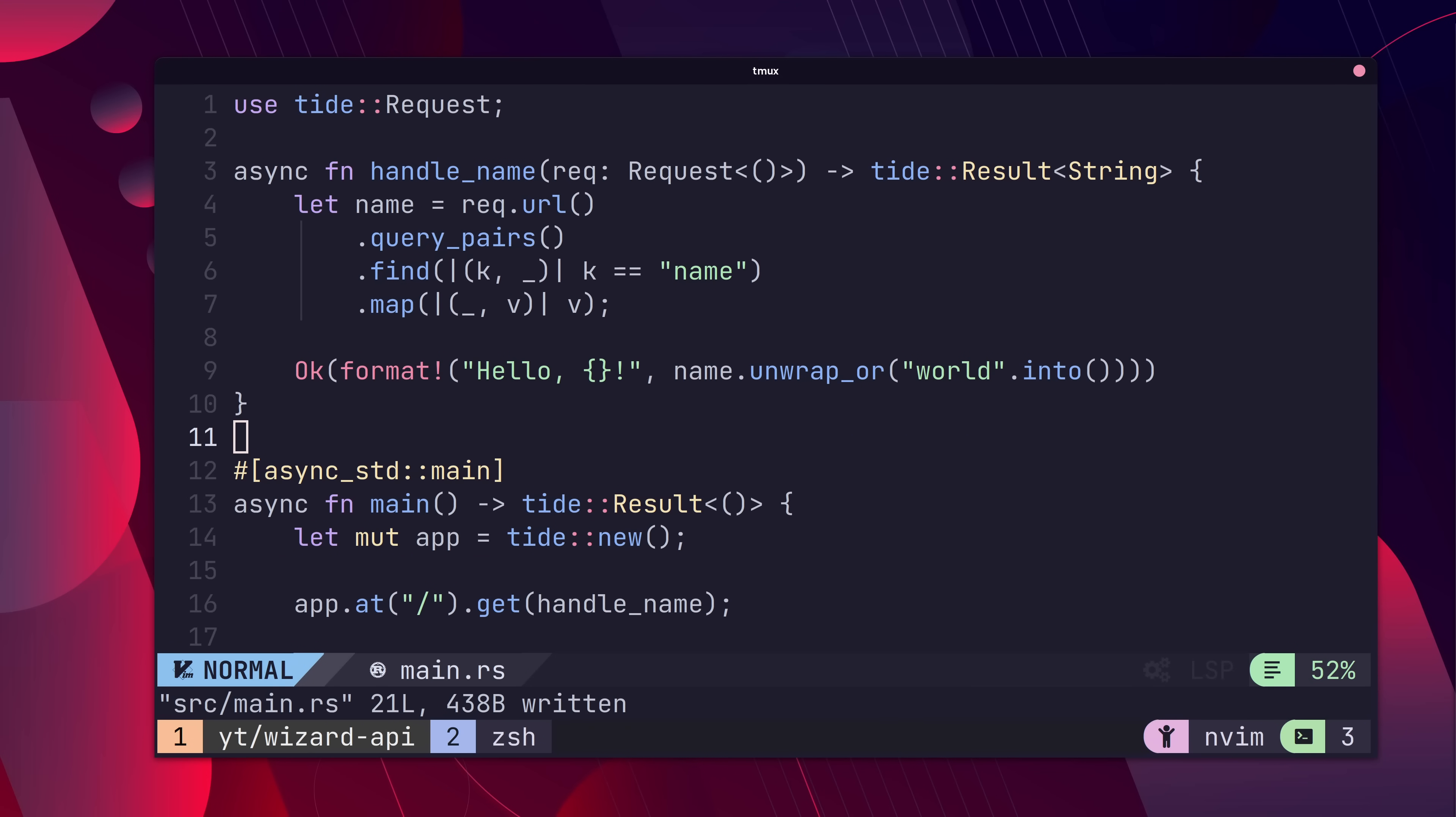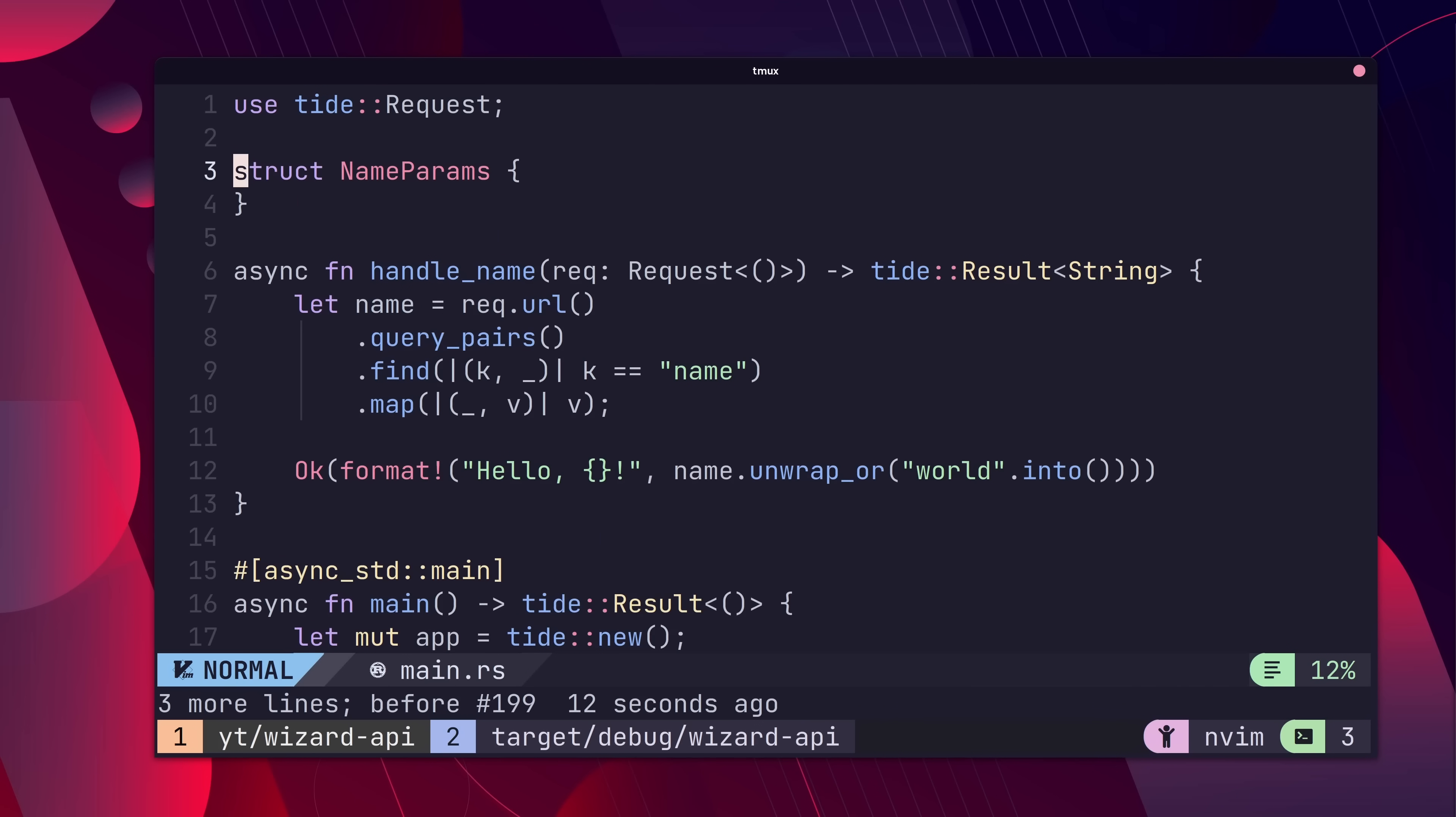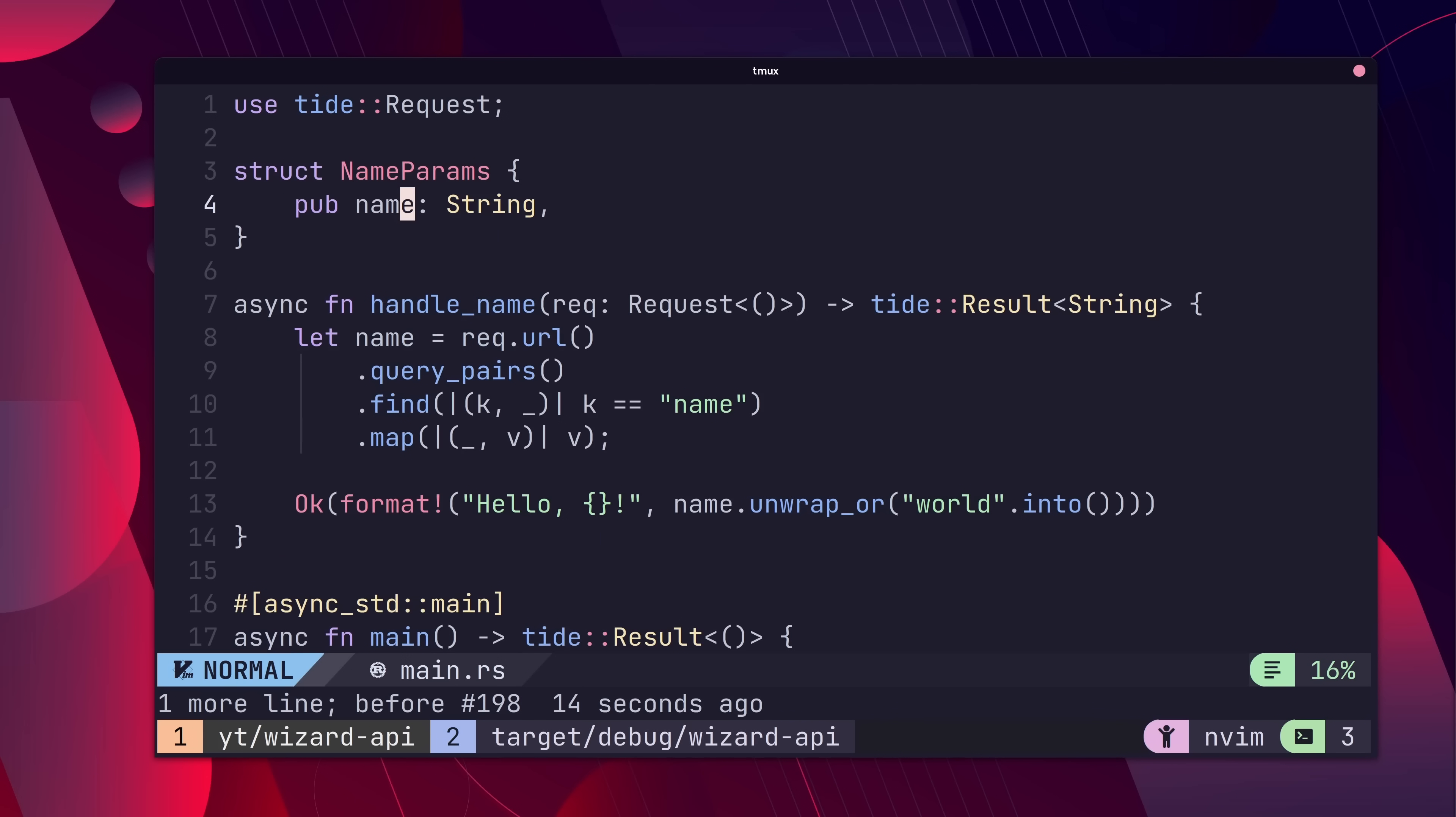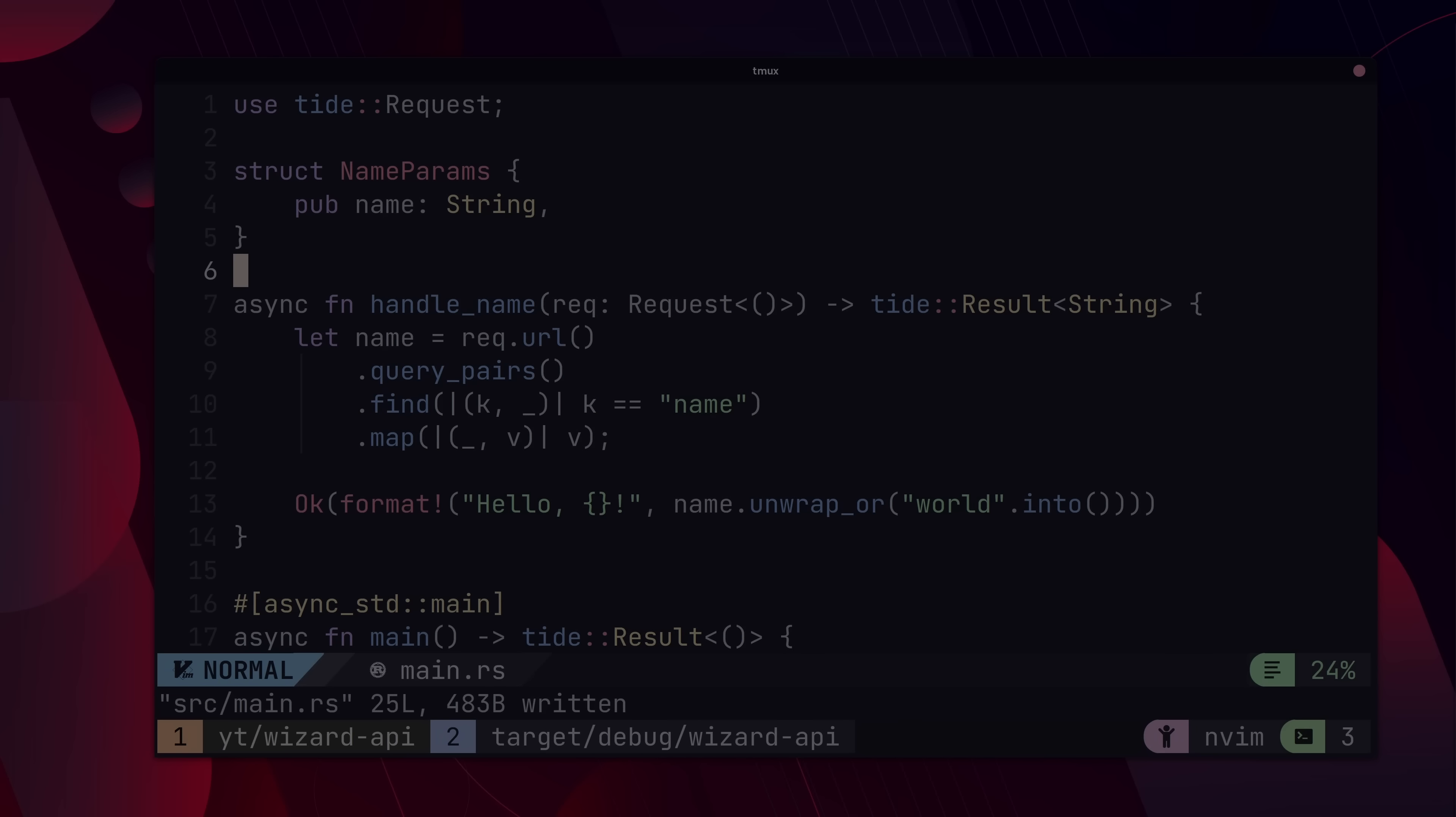A more elegant solution, however, is to deserialize the query parameters into a struct. Tide does this under the hood using the serdeqs package.